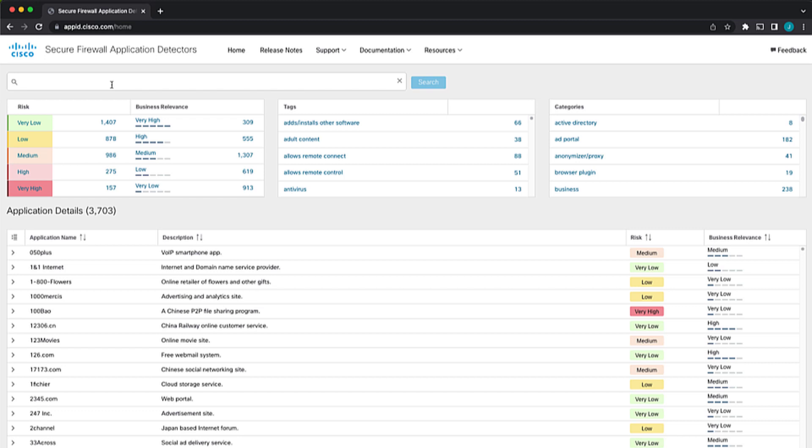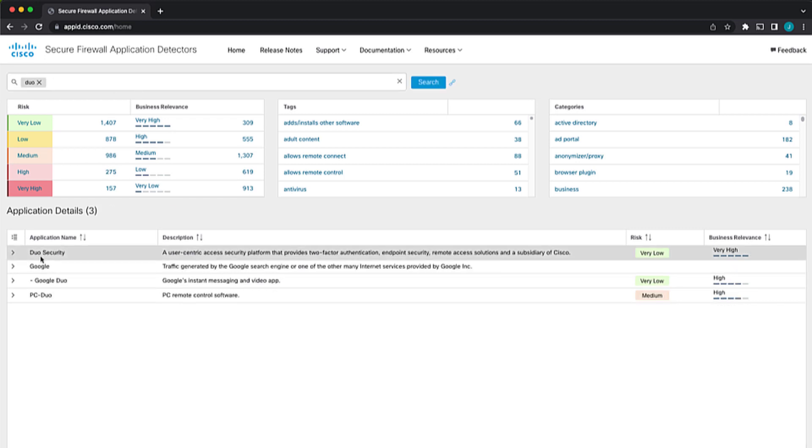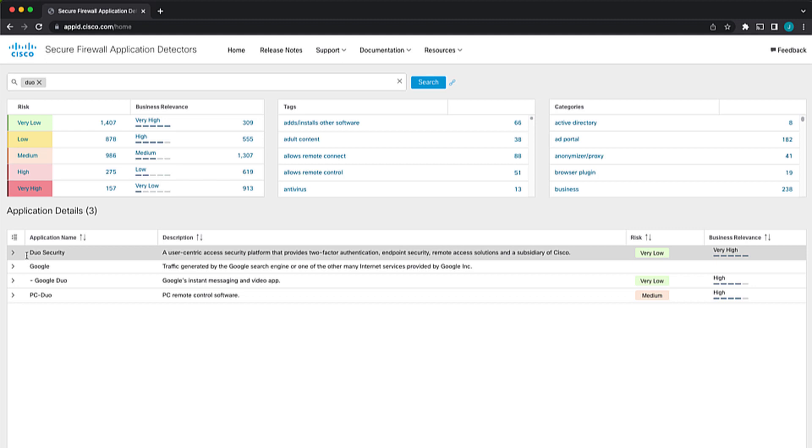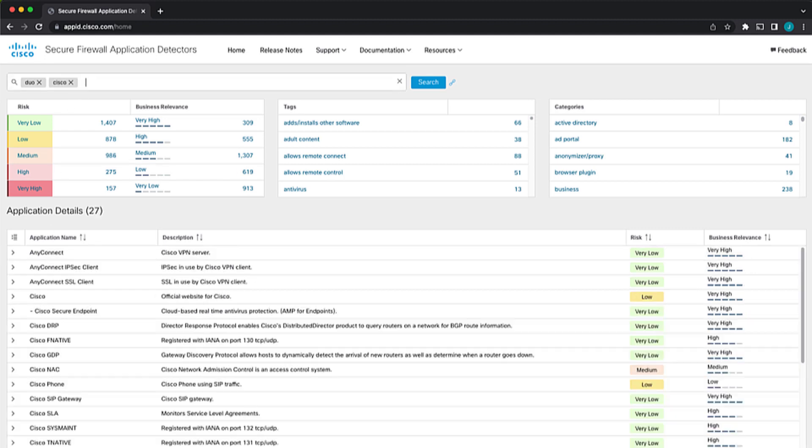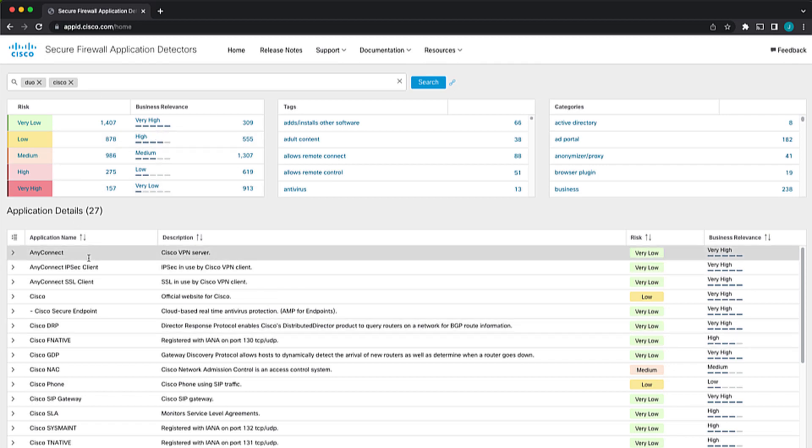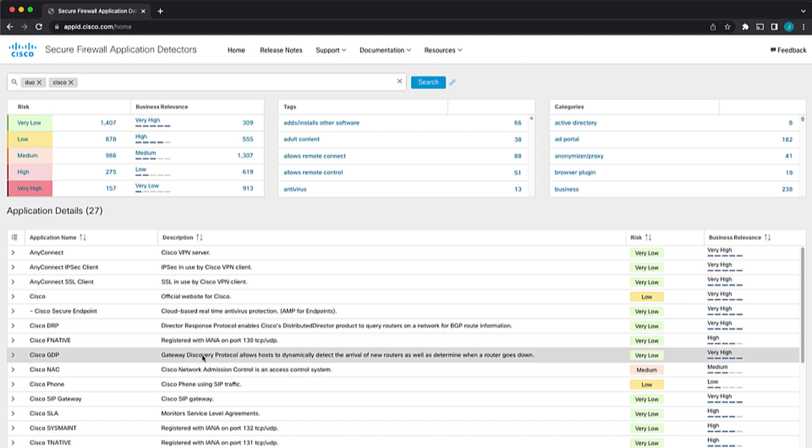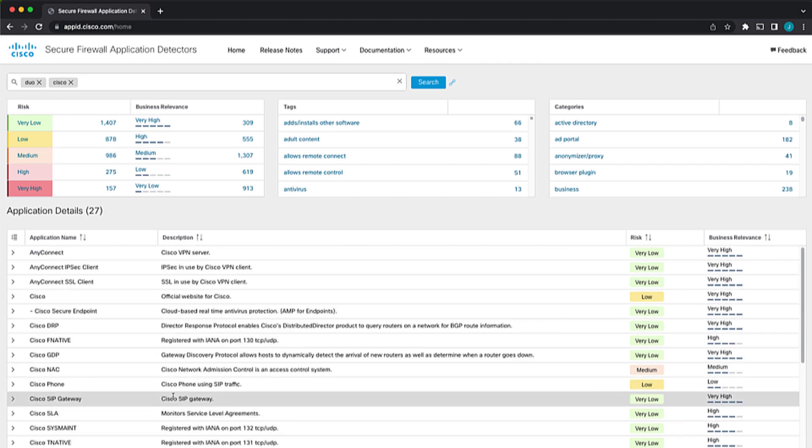If I want to look for maybe the Cisco Duo application, I might type Duo, which will do a wildcard search against the application name, description, et cetera. Now, if I add the tag Cisco here, it will actually show more results because that query is doing an or-like query. So it's saying, has Cisco or Duo in the name or description here. So we can see that that gives a little bit longer results.